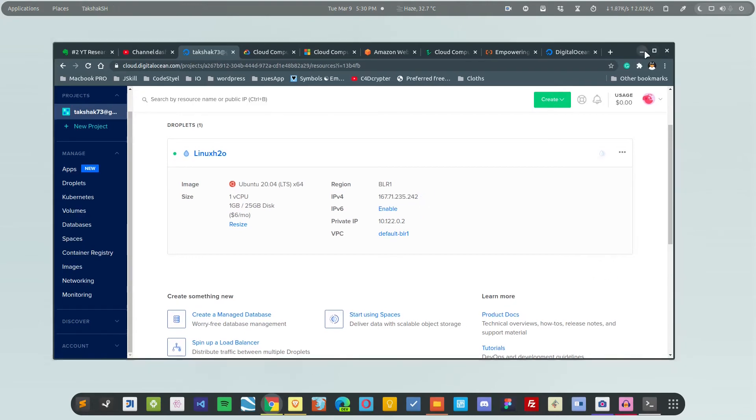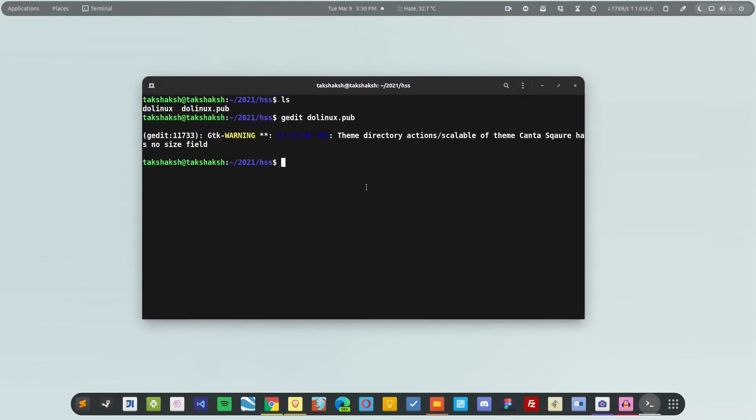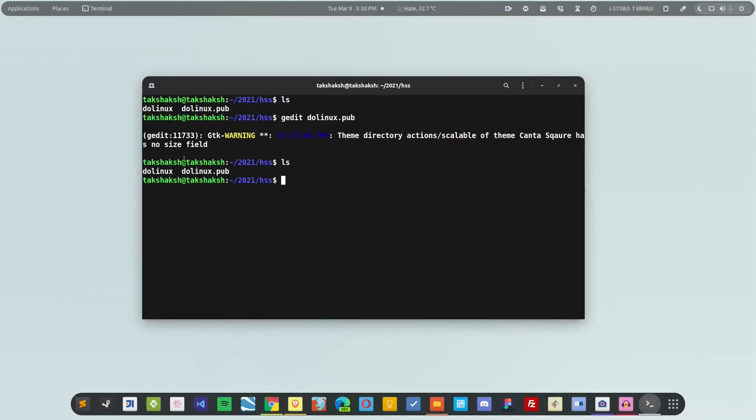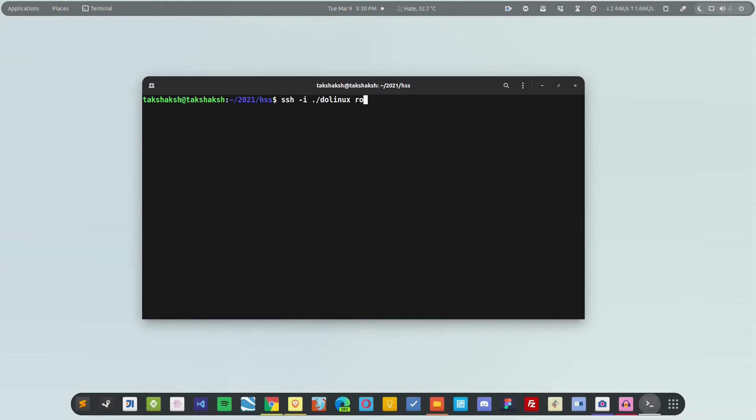For that, you have to copy this IP address and go to your terminal. As I showed you earlier, I have these two keys: one is private and one is public. This public key I added to the server, and now I'm going to use this private key to log in. You have to use ssh with the private key. The key name is do_linux. You have to add the flag -i, and after that specify the username and IP address of the server. The default username is usually root, and the IP address we just copied is this.